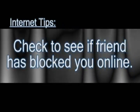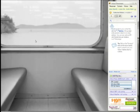In this video, if you use instant messenger programs like AOL Messenger or Yahoo Messenger, I'm going to show you how you can check to see if somebody has blocked you.